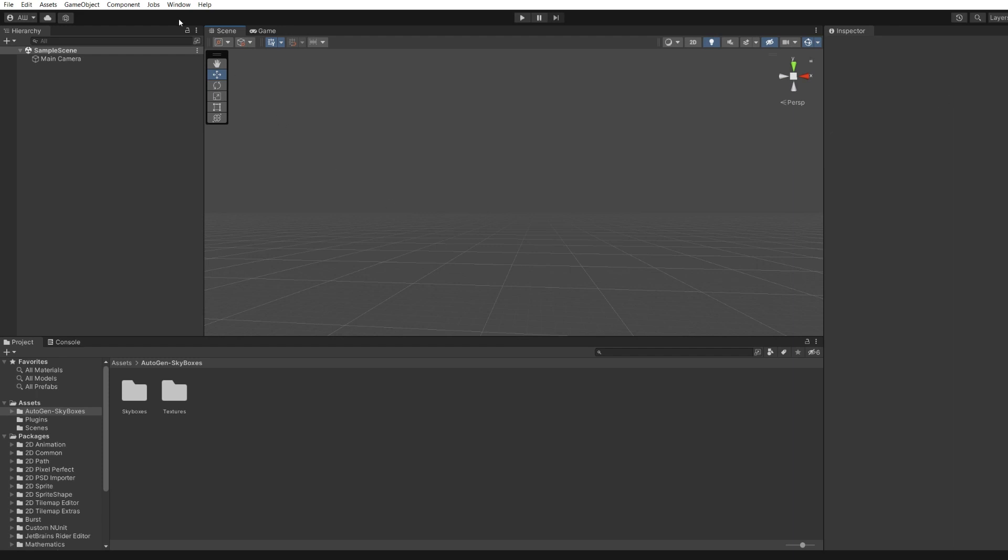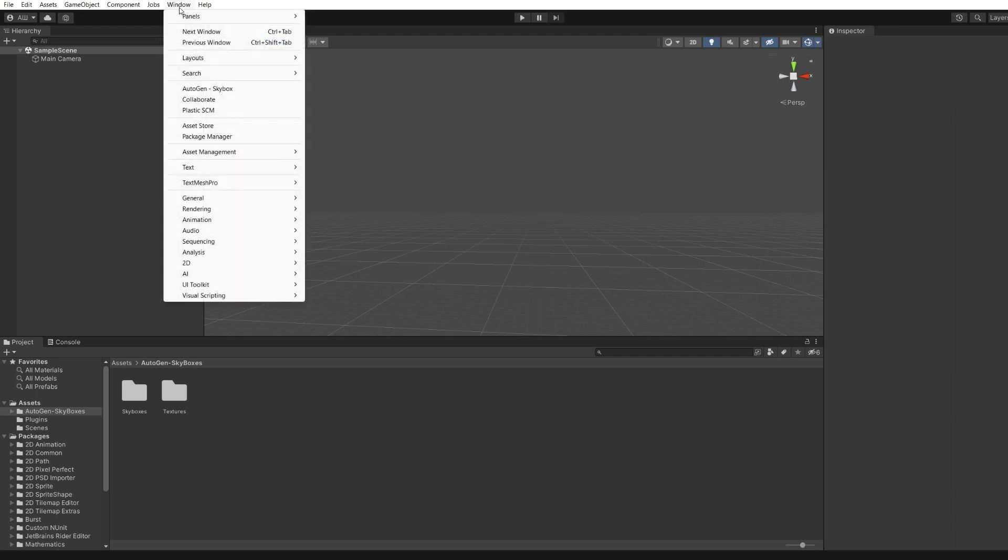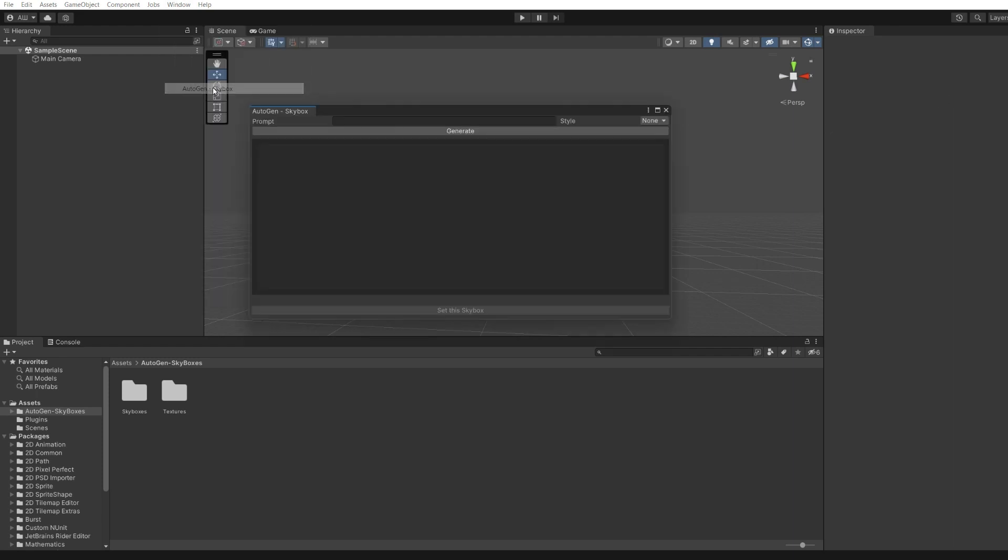To generate a skybox, you need to open the plugin window via Window, Auto-Gen Skybox.